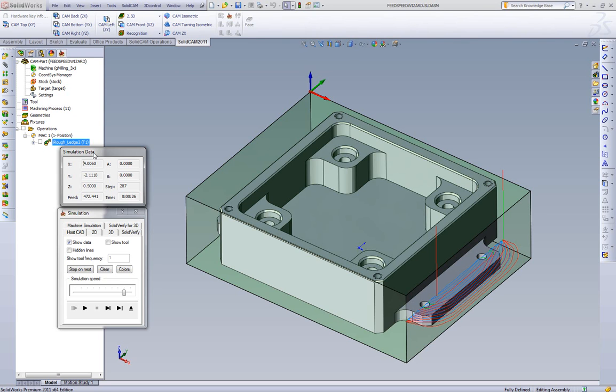Yes, when we use a four flute end mill in iMachining, we're not going to overload the chip thickness to that four, five, six, seven, eight thousandths chip load that we were dealing with the two flute end mill in aluminum.